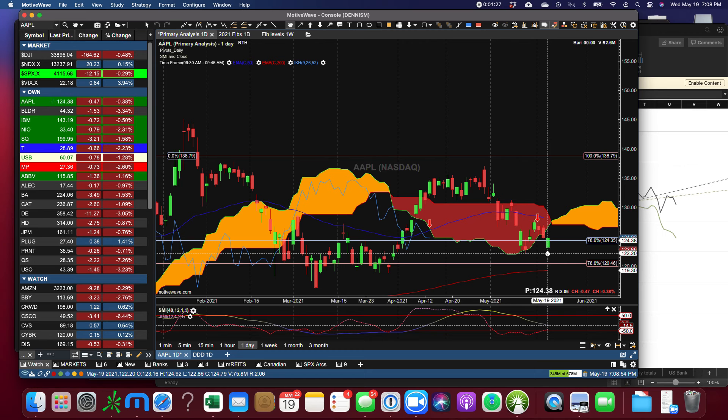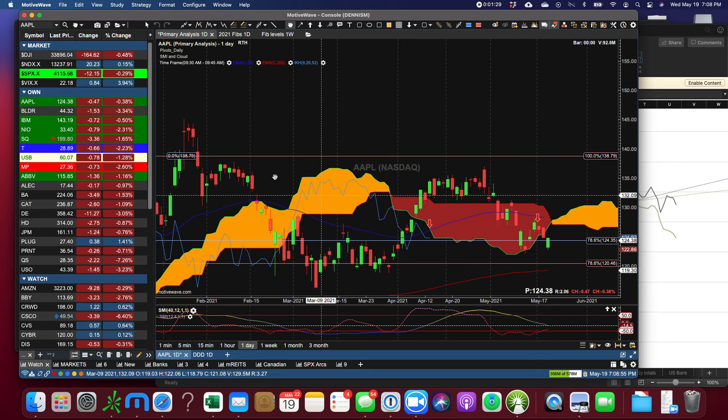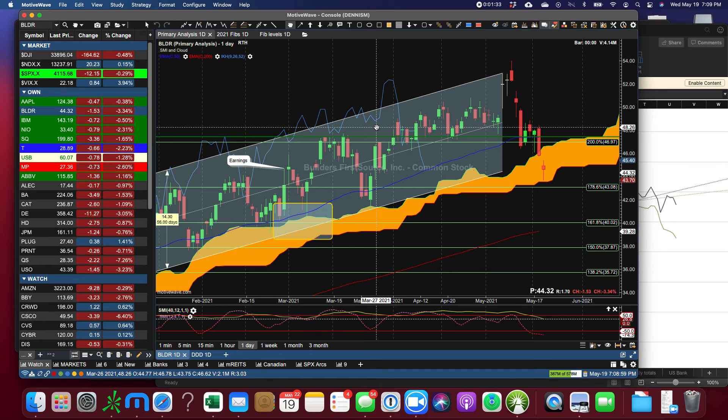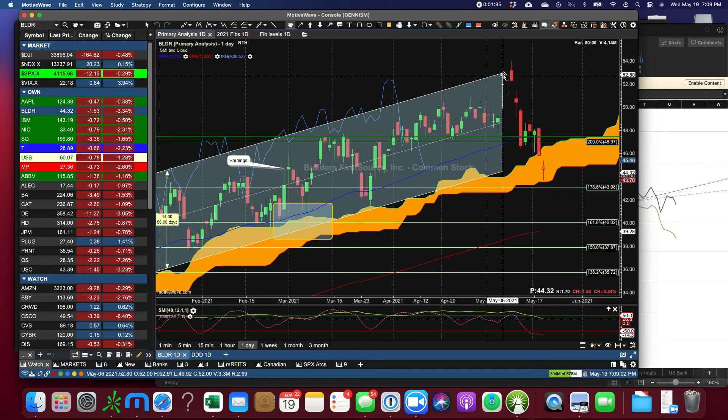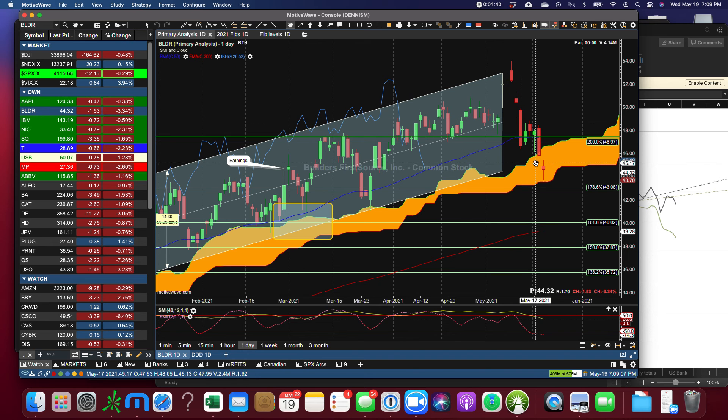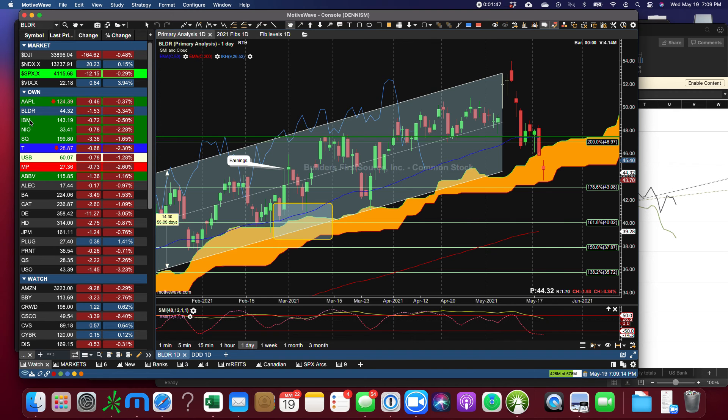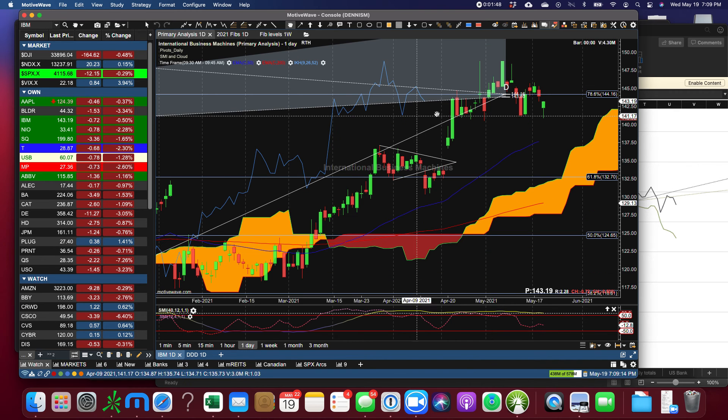Builder is a stock that we can finally take off our radar because we were looking at it to break out of this channel and it did anything but. It got saved by the cloud here but not interested in it. IBM finished at the top of its range.